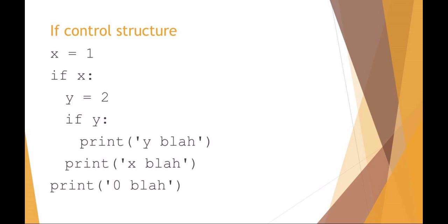If x, y equals two, then I can say that again if y, and you see I have to indent yet again. If y print something, continue, and then back out, print with my x block of code. Then I can exit all the way back out and print my zero level of code. So that's an example of an if control structure.